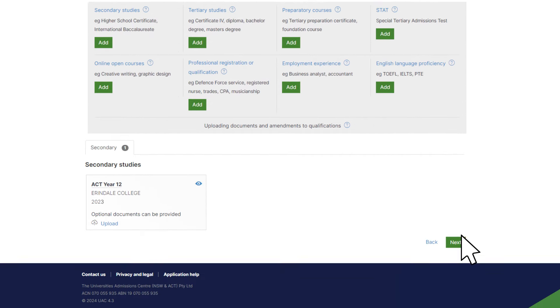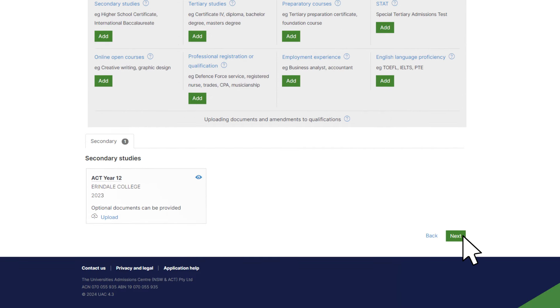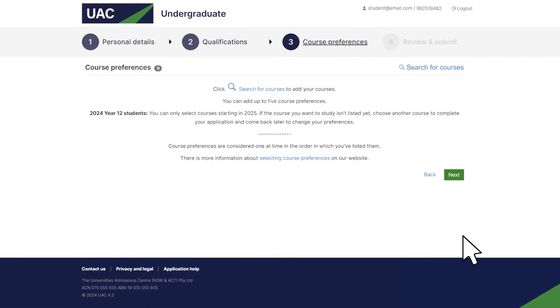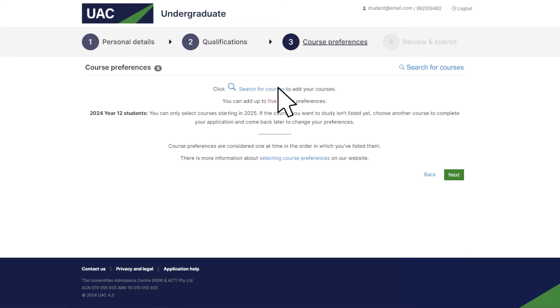The course preferences page is where you choose the courses you'd like to apply for. You can include up to five courses. If you're not sure about the courses you've chosen, don't worry. You can always change them later. Click search for courses to get started.